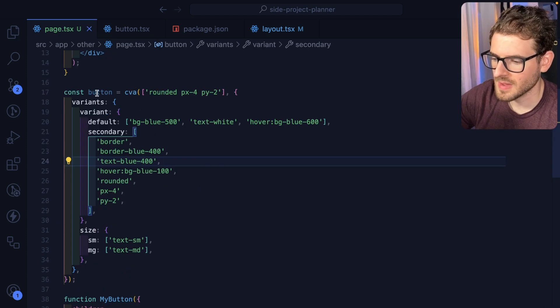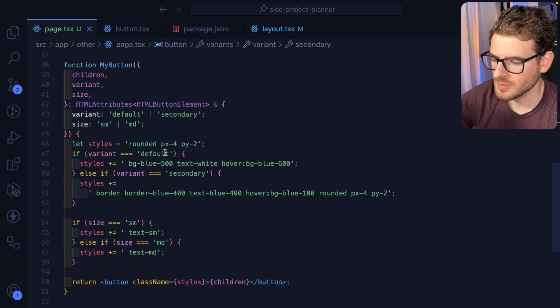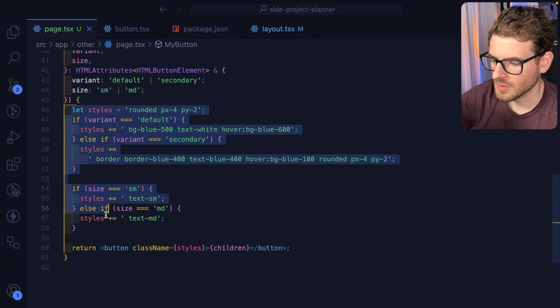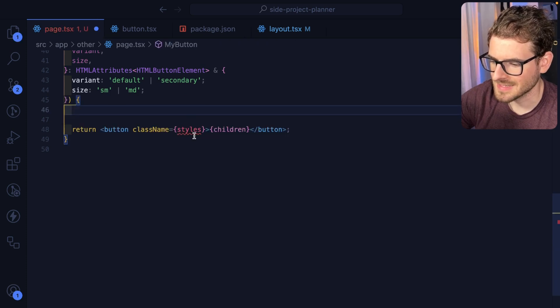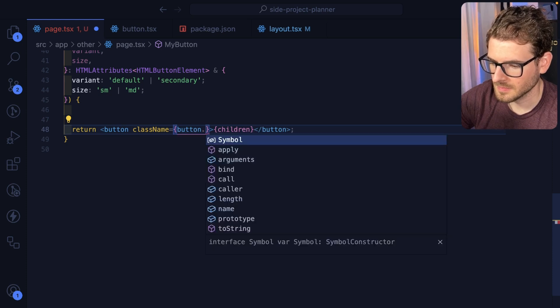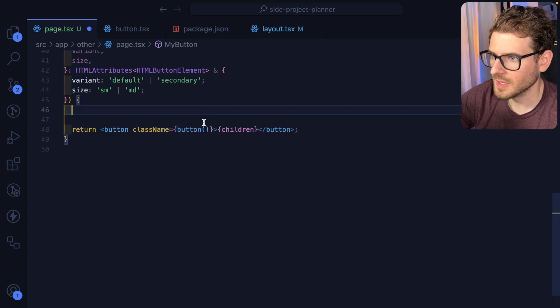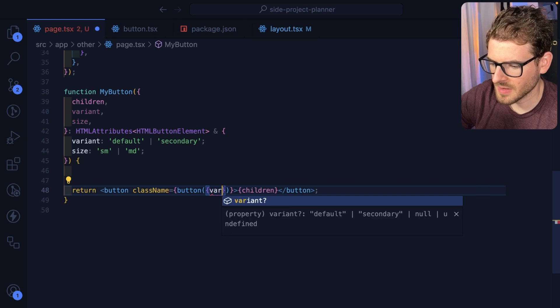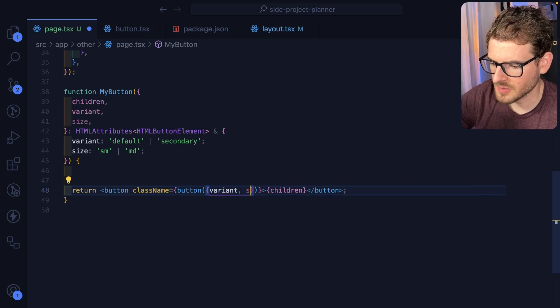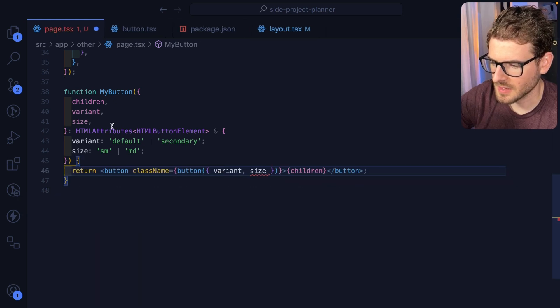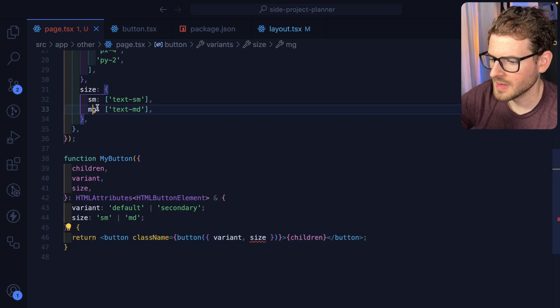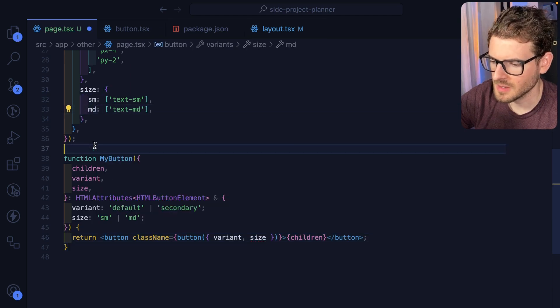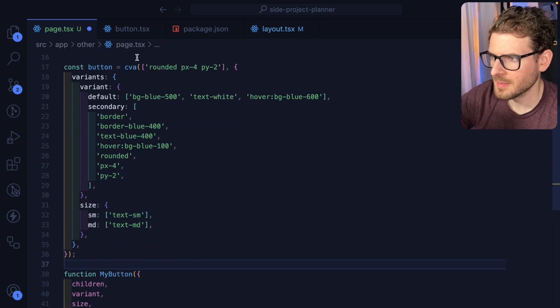So now that we have this button variable up here, what I can do is I can actually delete all this. Instead of styles, I'm going to say button and I'm going to call it like a function. And then we need to pass in the variant here and then also the size that would be passed in from our component. And I think I named this MG. Let me change that back to MD.